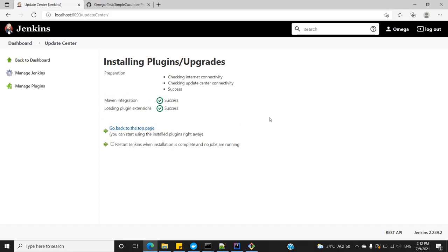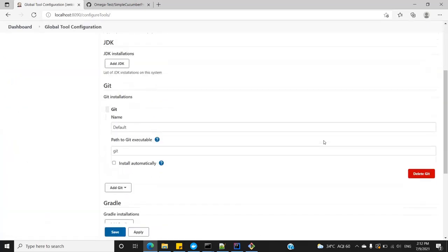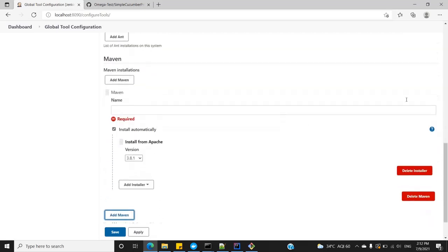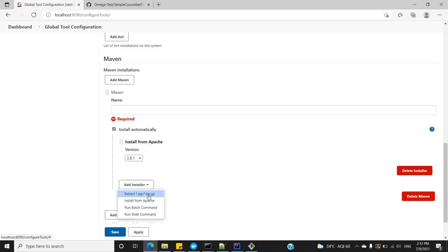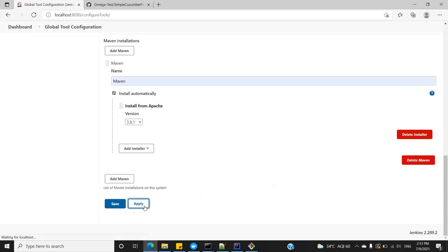Once installation is finished, the next step is to define the Maven home. Go to Manage Jenkins, then Global Tools Configuration. Scroll down, look for Maven, and inside Maven installations click Add Maven. You can add an installer — install from Apache, run batch command, shell command, extract zip — I would say leave it as Install from Apache. This will install directly from Apache. Give it a name, let's say 'Maven', then click Apply and Save.